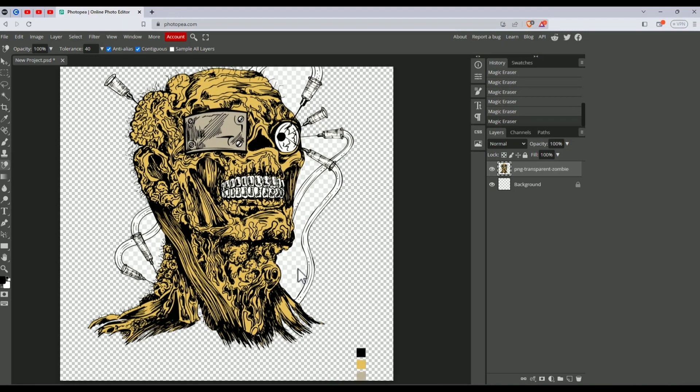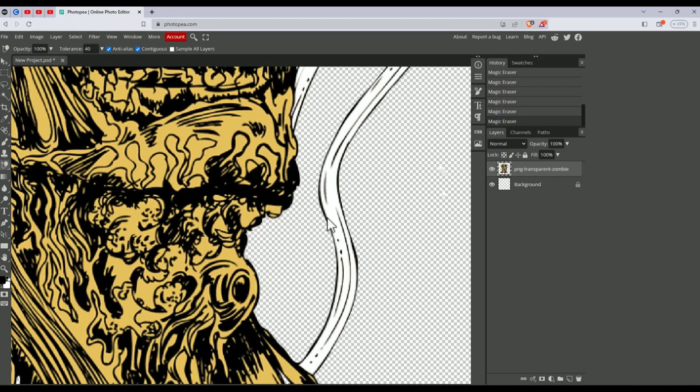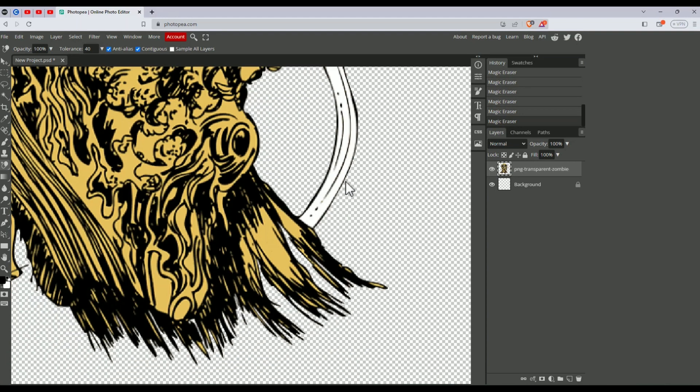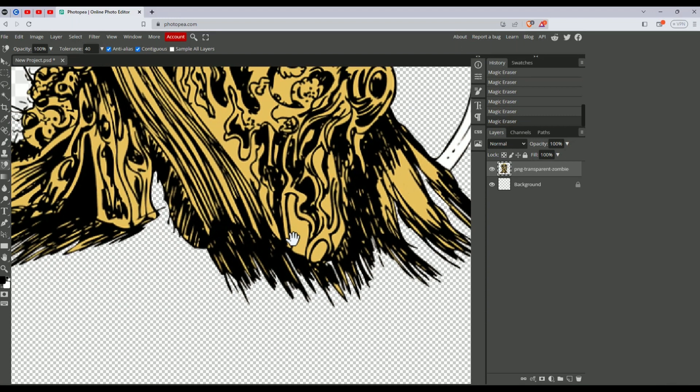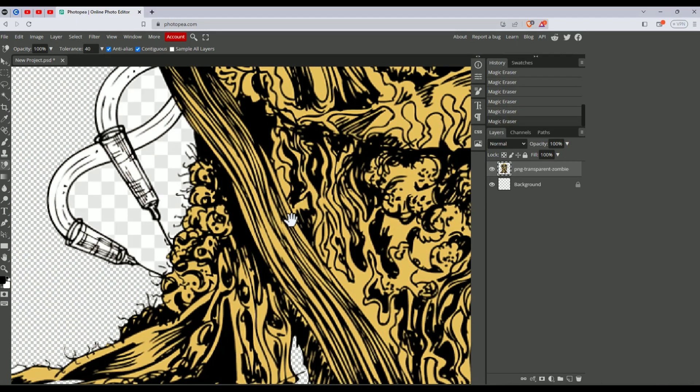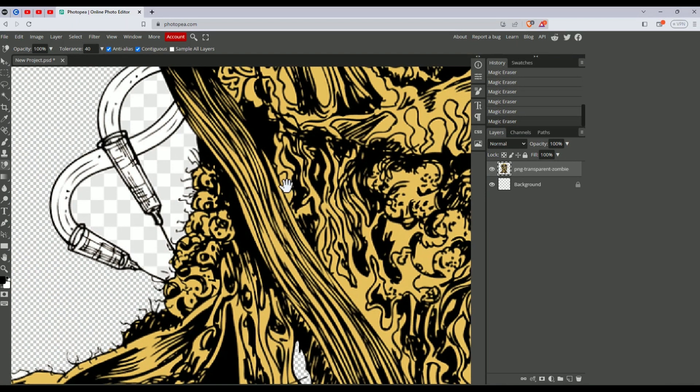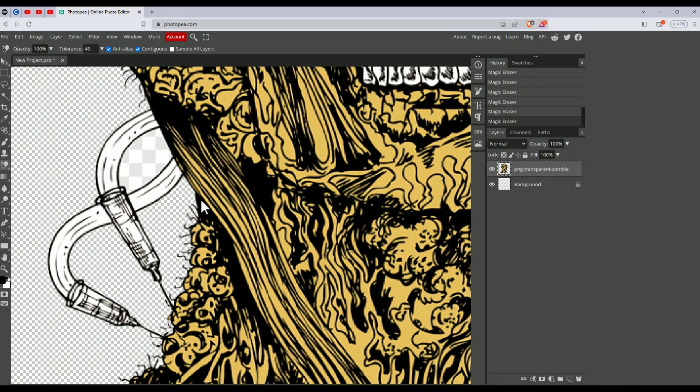To zoom in, hold Alt and scroll to zoom in, then click on the backgrounds to remove them. You can hold space and use your mouse to navigate and find all the places where you can see the background.